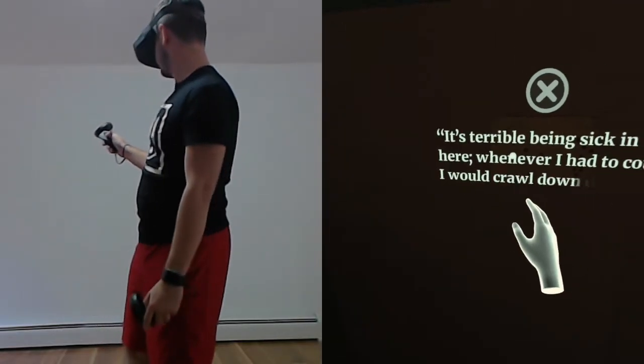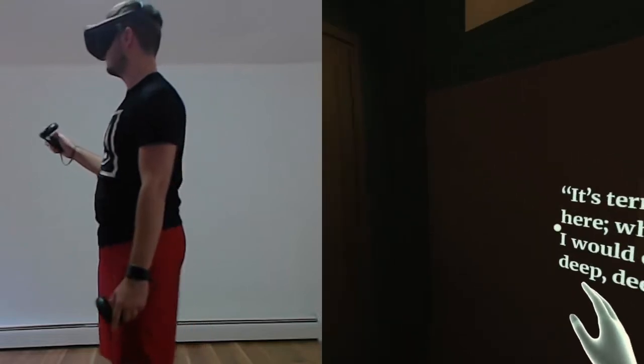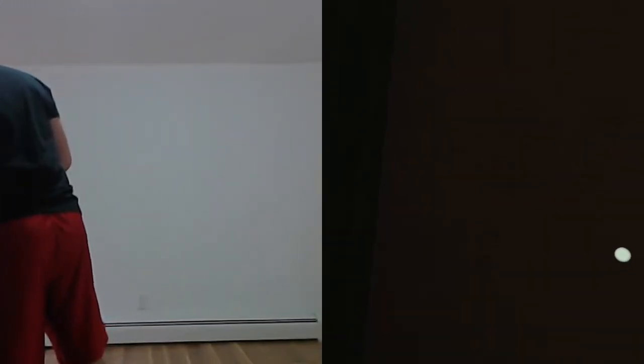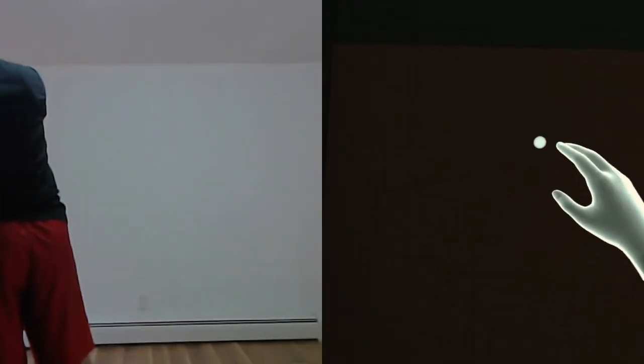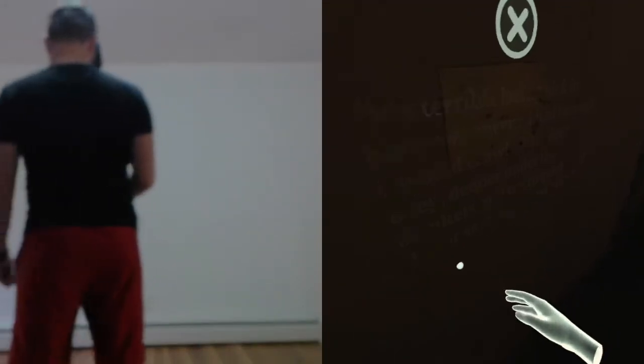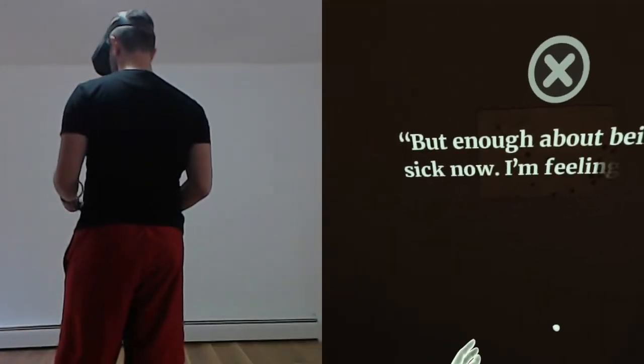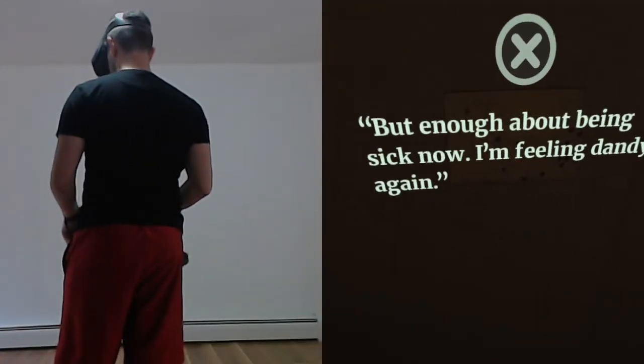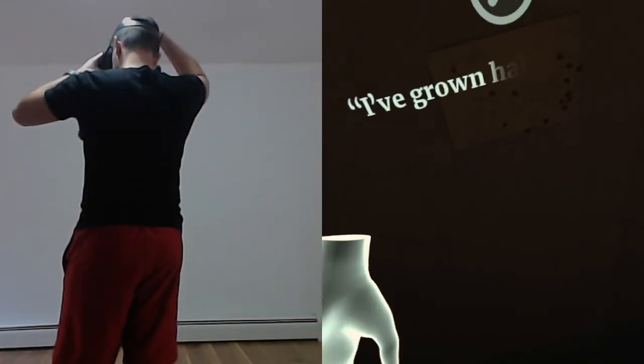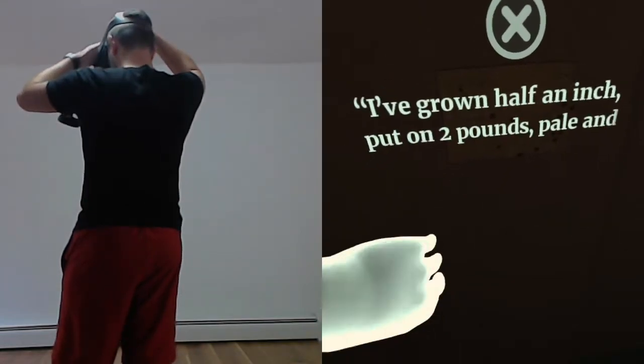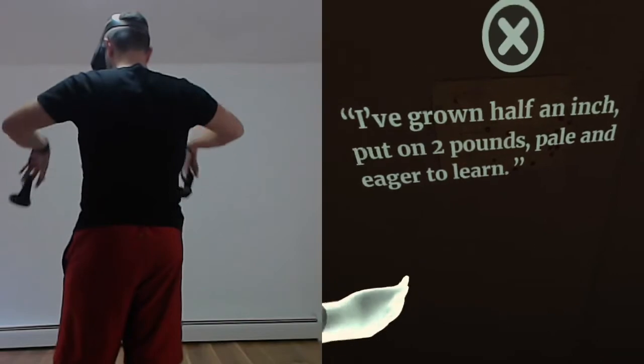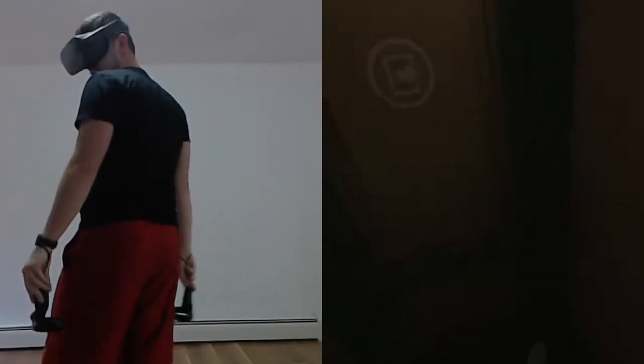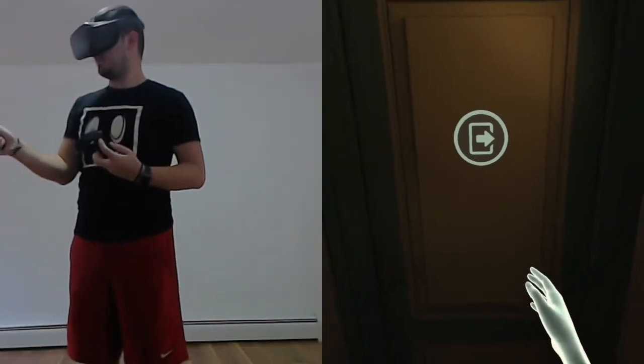It's terrible being sick in here. Whenever I had to cough, I would crawl down deep under the blankets and try to quieten my throat as gently as possible. But enough about being sick now. I'm feeling dandy again. I've grown half an inch, put on two pounds, pale and eager to learn.